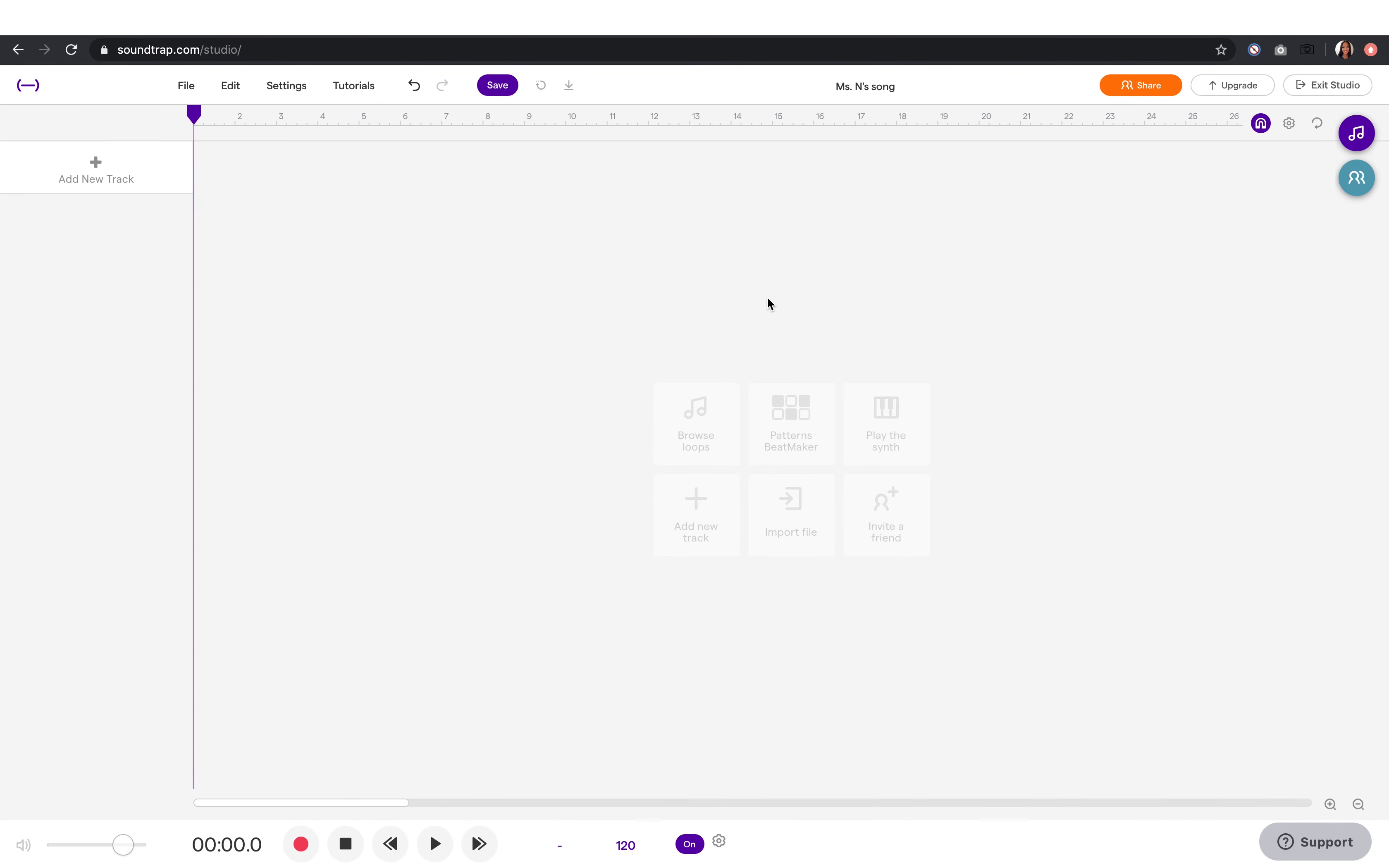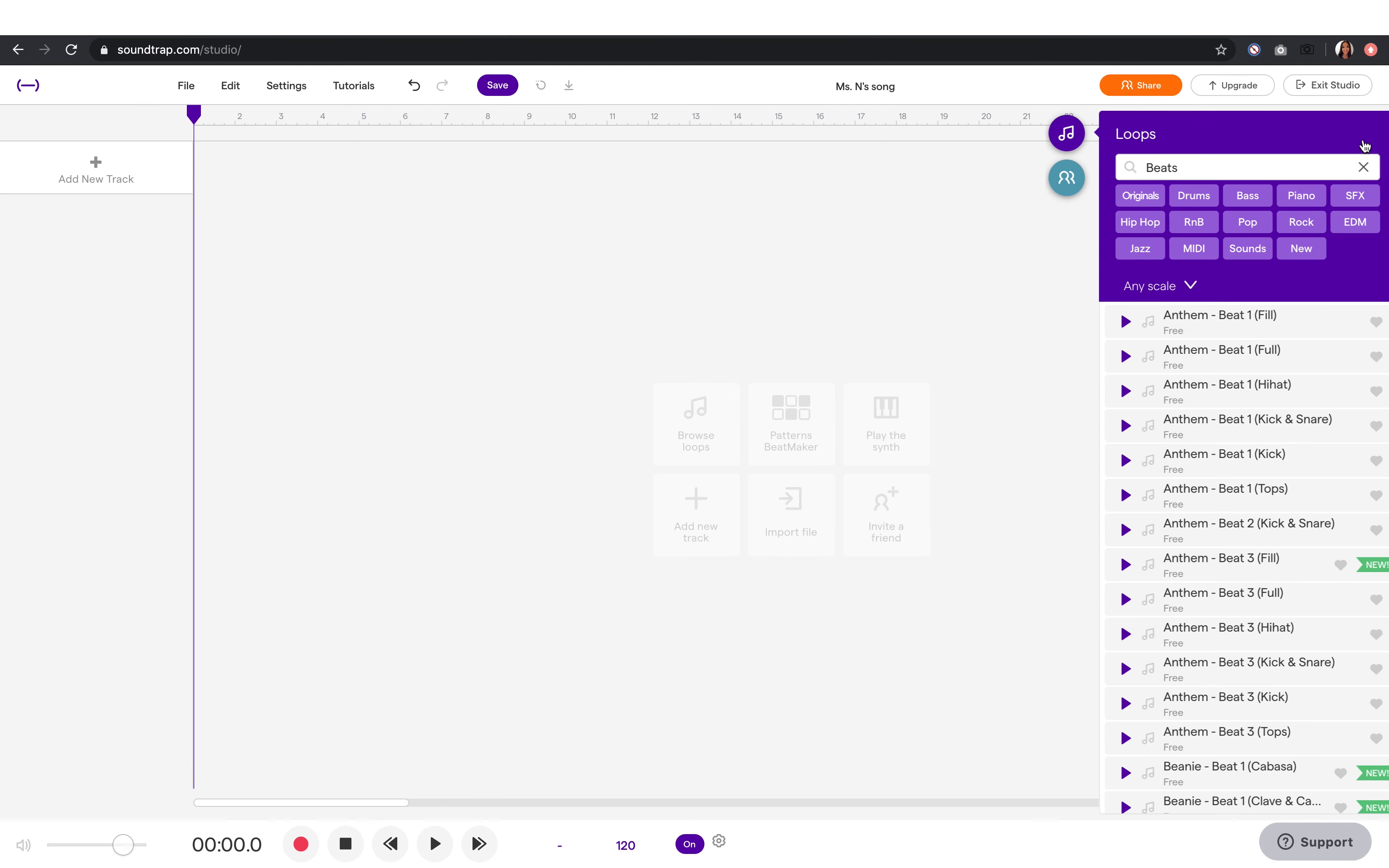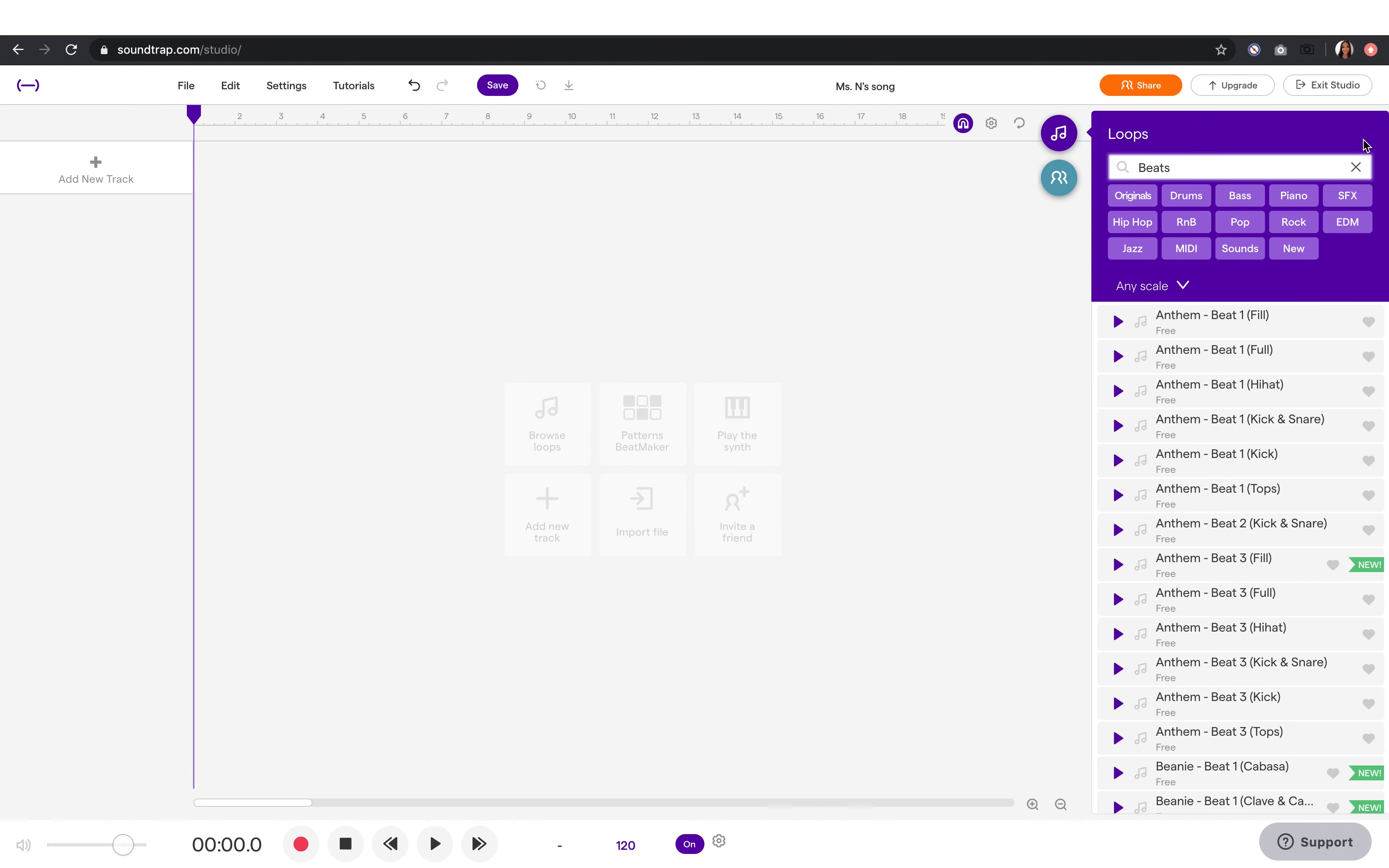In this tutorial, you'll see how easy it is to make a song with loops. You can find your loops up here in the right corner. You can listen to each of them.